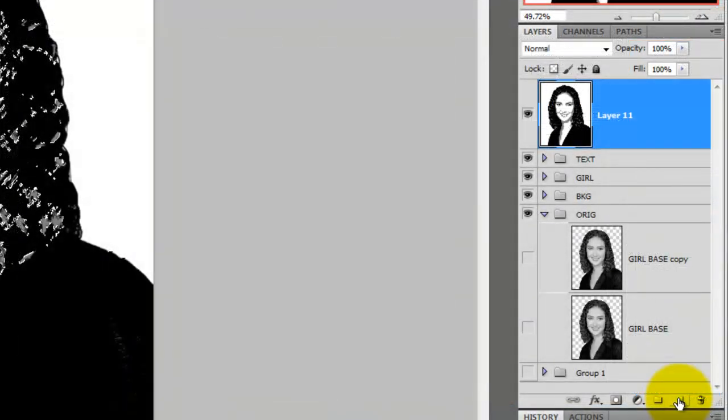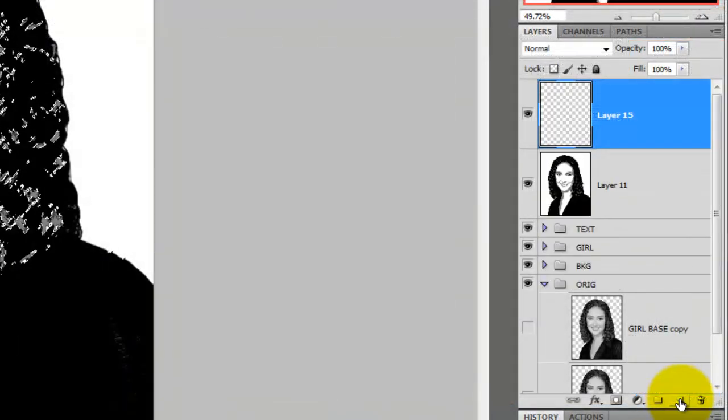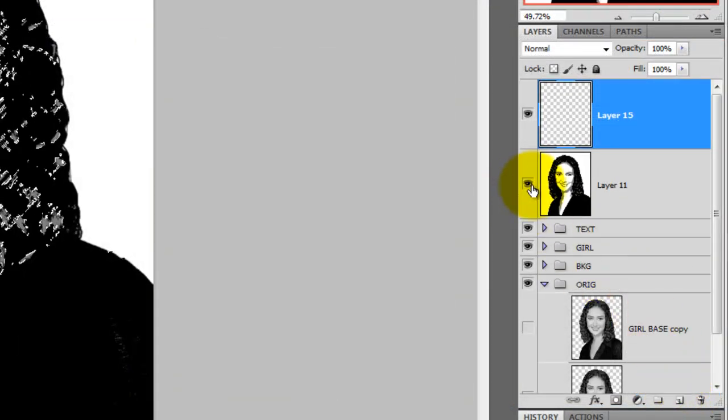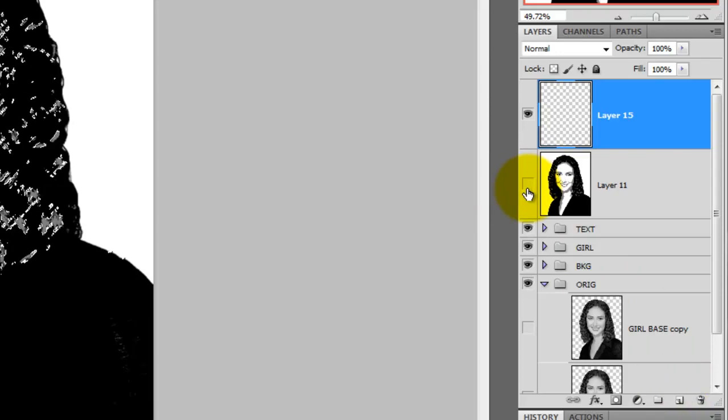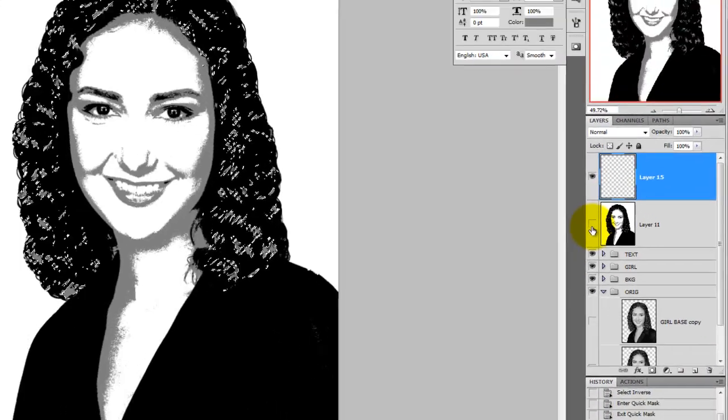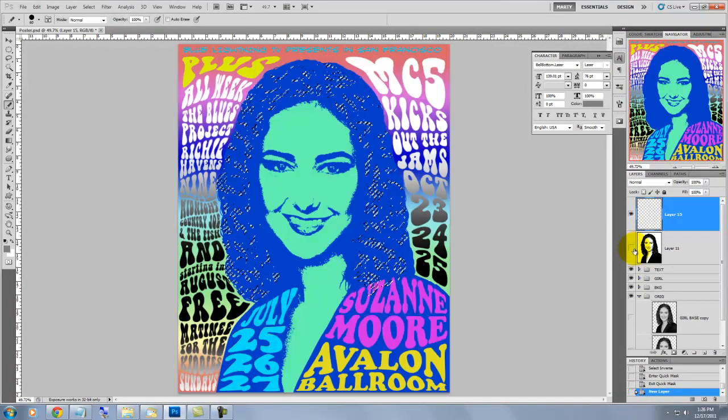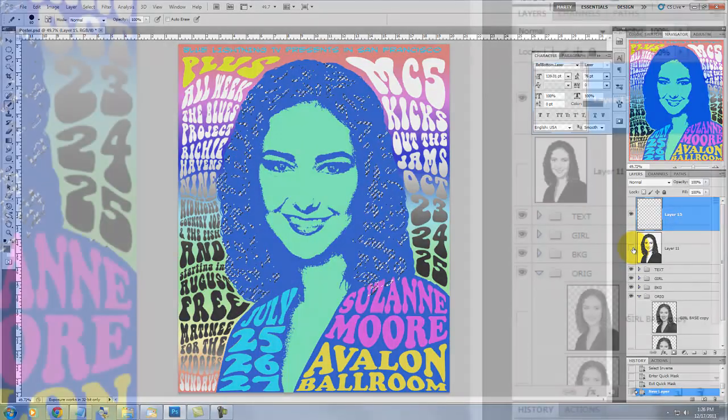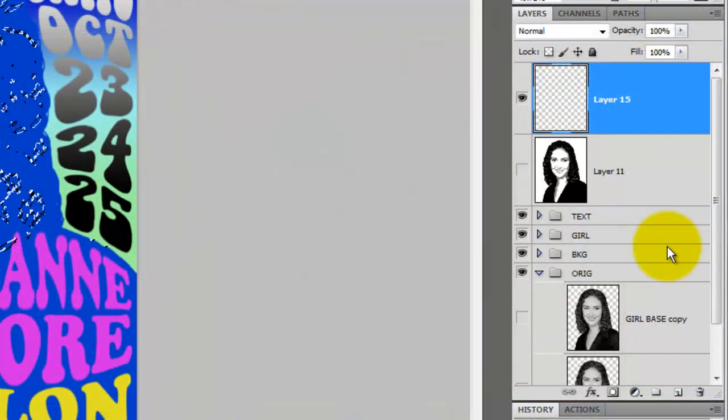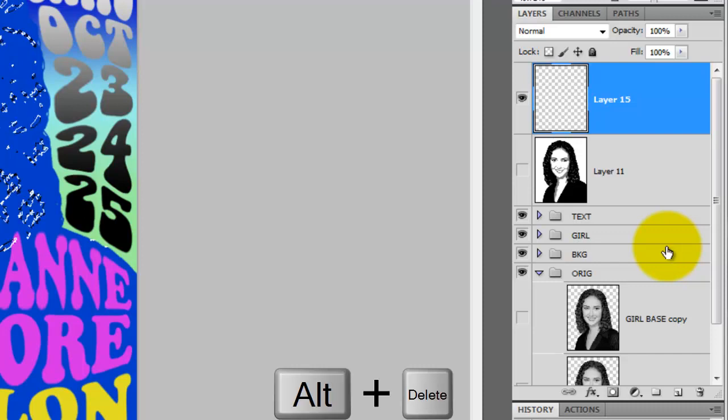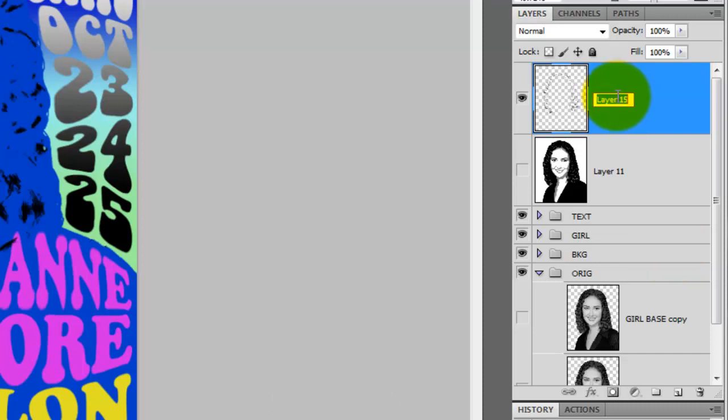And then we'll press Q to see the selection. We'll make a new layer, so click on the New Layer button and then hide the posterized girl so we can see our poster. And now, we'll fill our highlight selection with black. To do that, press Alt Delete or Option Delete on a Mac. We'll rename the layer, Hair Highlights.